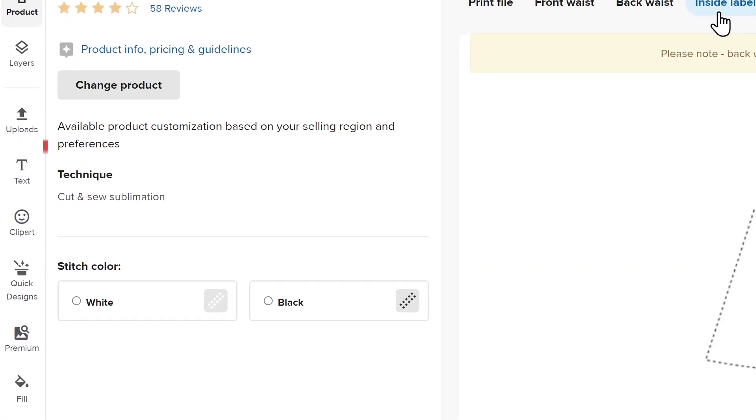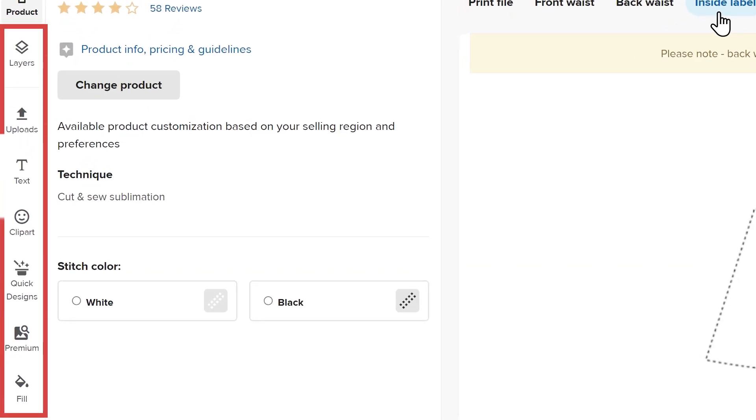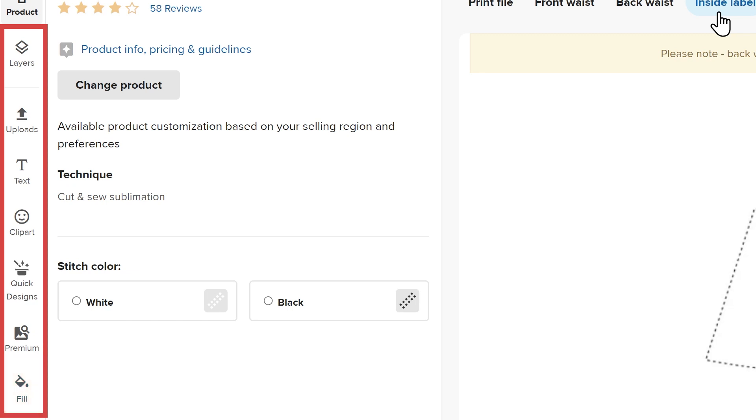On the left is a toolbar where you can choose and upload design elements, text, color fill, and access product design layers.